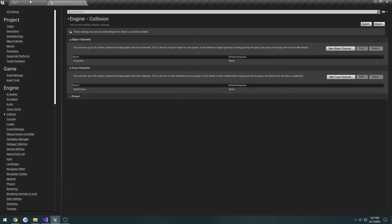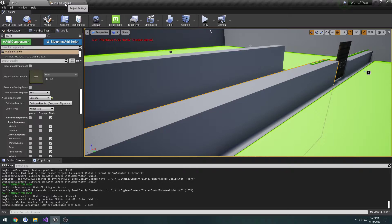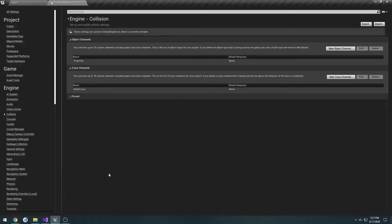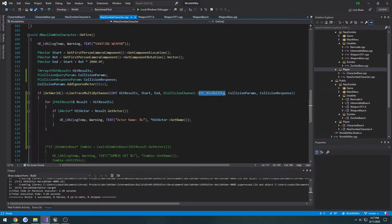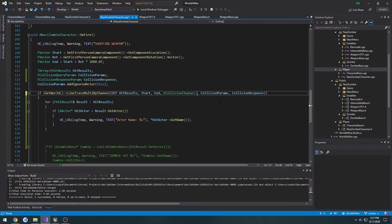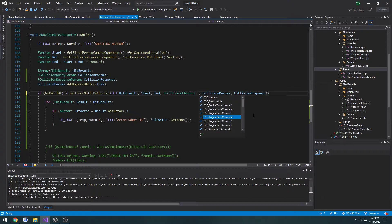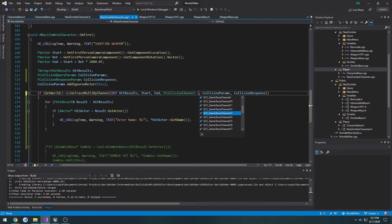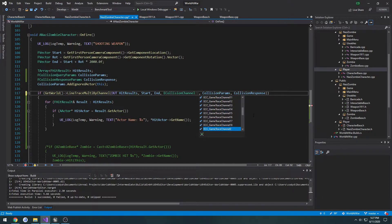I'll do a quick save all. Now, go to eCollision Channel and look through these. We have engine trace channels 1 through 6, ignore those. Then we have our game trace channels 1 through 18.